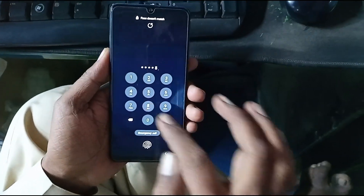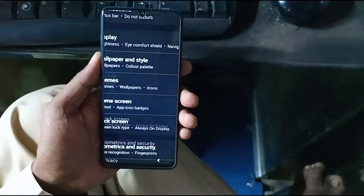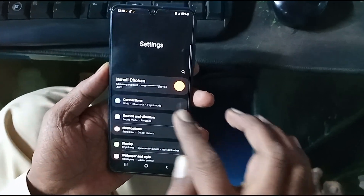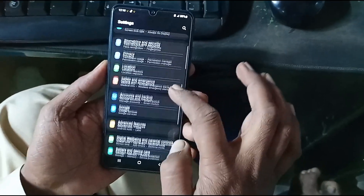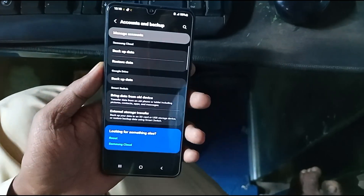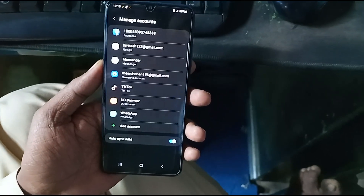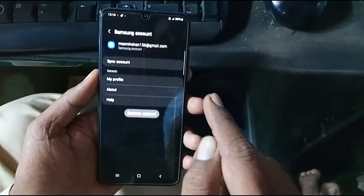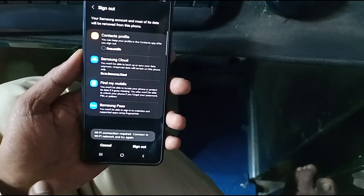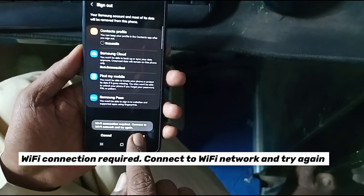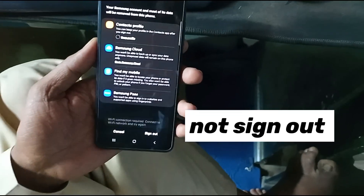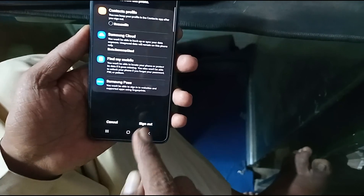Assalamu alaikum. Samsung device tutorial: how to remove Samsung account and how to reset. Samsung account remove — yes, this is remove, not sign out. Samsung account remove, not sign out, okay.